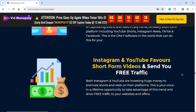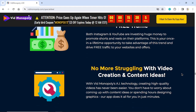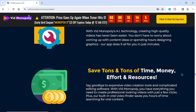Instagram and YouTube favor short-form videos and send you free traffic. Both platforms are investing huge money to promote shorts and reels, making this a once-in-a-lifetime opportunity to take advantage of this trend and drive free traffic to your websites and offers. No more struggling with video creation and content ideas — with VidMonopoly's AI technology, creating high-quality videos has never been easier. Save tons of time, money, effort, and resources.